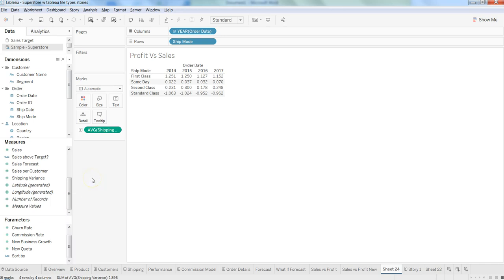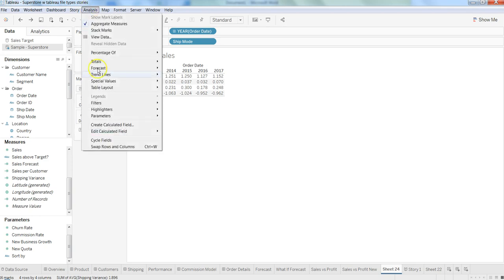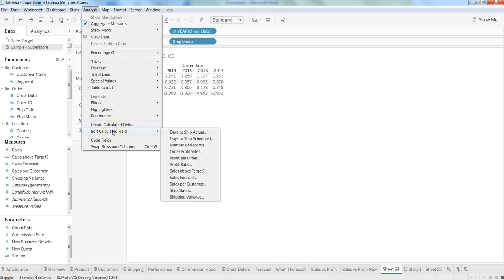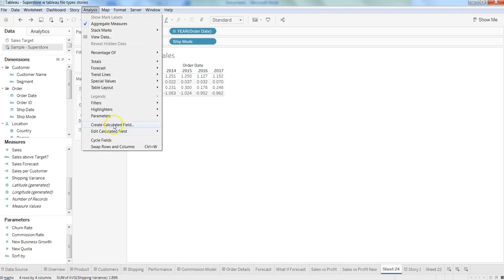It will show you the same window where you need to enter the parameters. Also, you can go into the Analysis menu and have the option of creating or editing a calculated field.